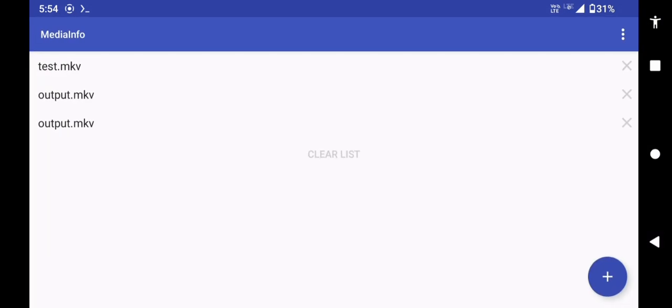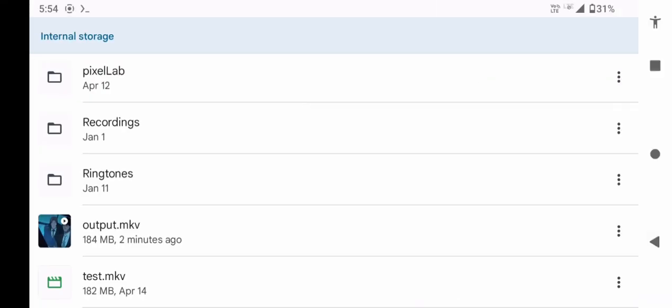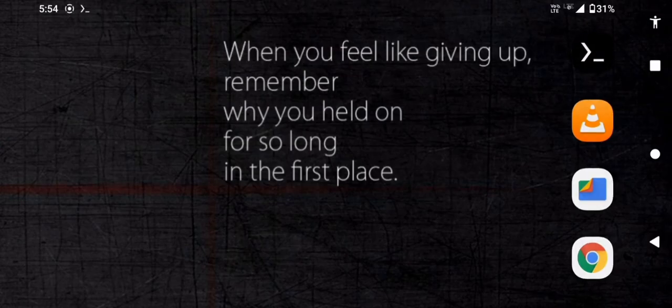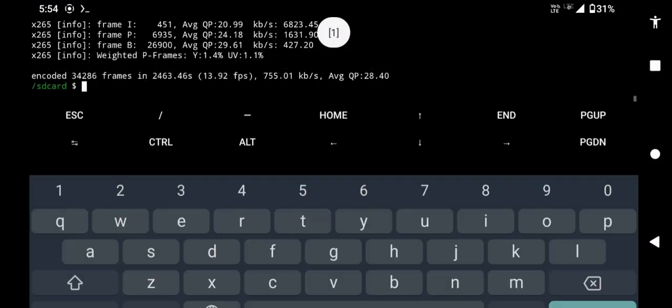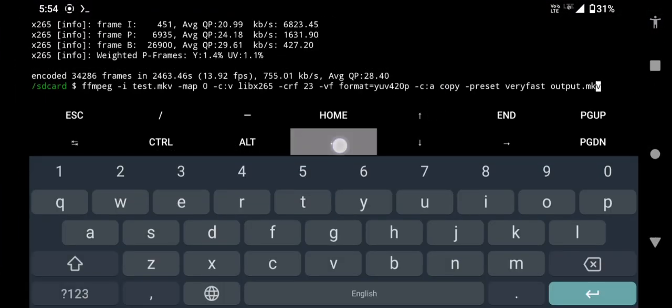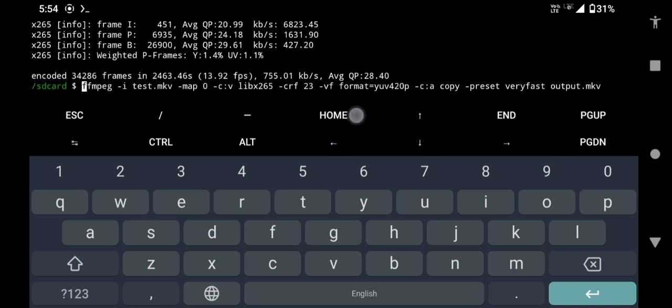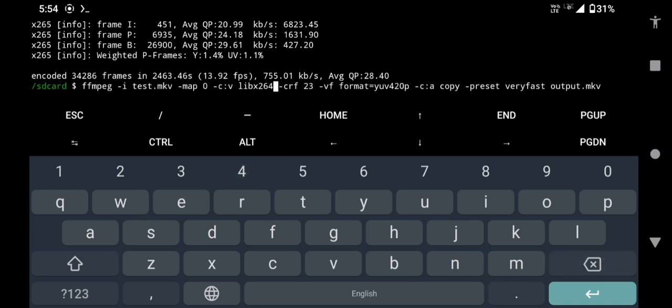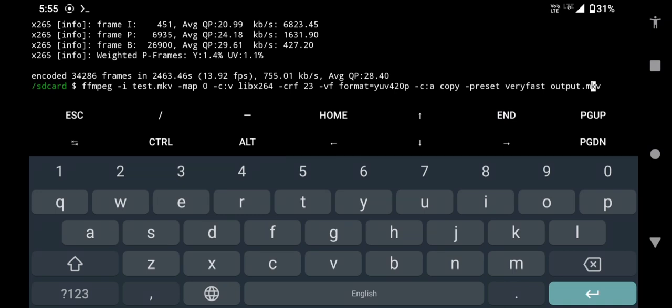Now, if you want to convert the 10-bit H.265 to 8-bit H.264, just change libx265 to libx264. Also, change the output name and press enter.